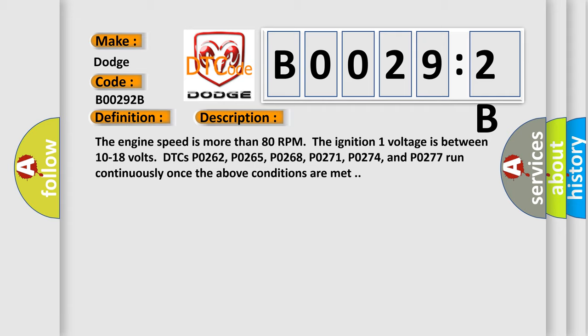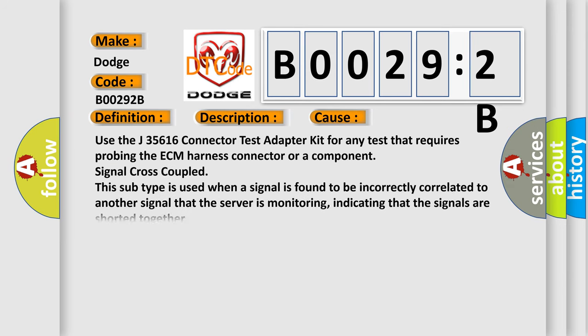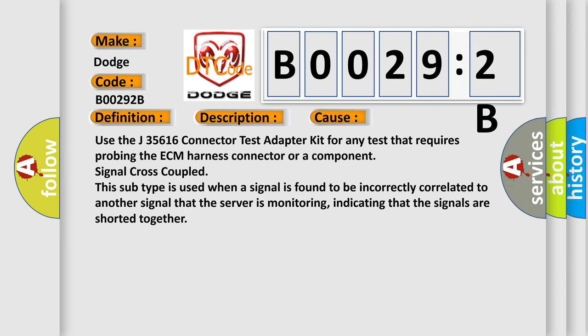This diagnostic error occurs most often in these cases. Use the J35616 connector test adapter kit for any test that requires probing the ECM harness connector or a component. Signal cross-coupled: this subtype is used when a signal is found to be incorrectly correlated to another signal that the server is monitoring, indicating that the signals are shorted together.